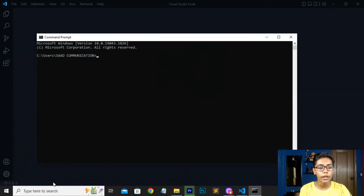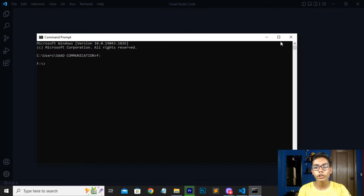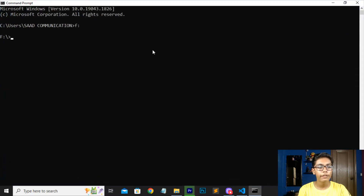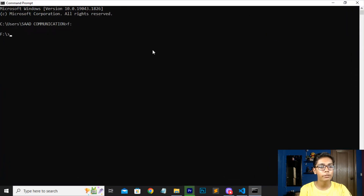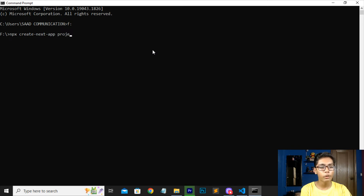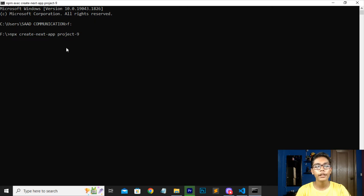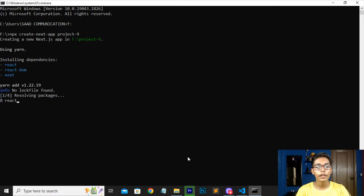Now we have to make a folder in which we will be working with our Next.js project. I will be selecting the location where I have to create my folder, which will be the local disk. I will be creating a folder and giving it a name. I will be writing the command to create a new Next.js project, writing 'project9' and then pressing Enter.